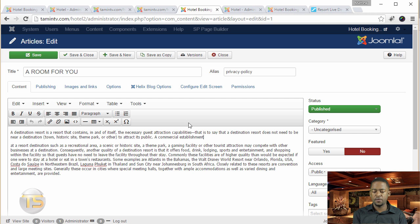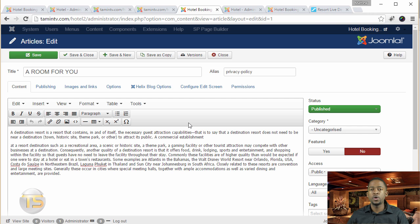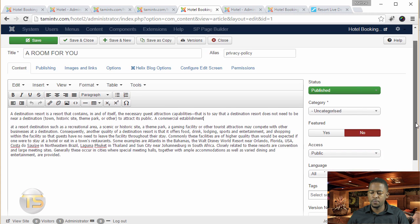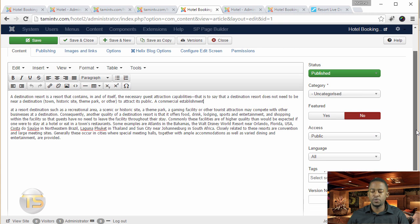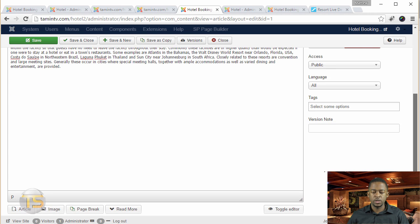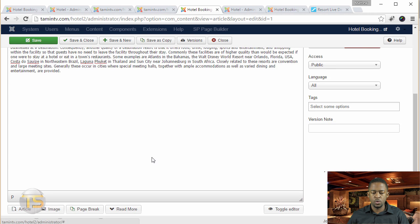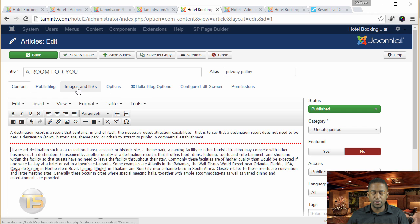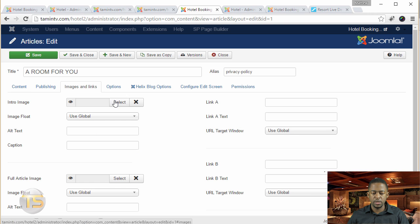I know that right now I just have a bunch of stuff that looks like it doesn't make much sense or whatever. But it's important that you really take time to dedicate to your blogs, because that's going to be a great way for you to communicate with your prospective customers. So I'm going to add the read more, which is going to separate that, and then go over to images and links and get an image.